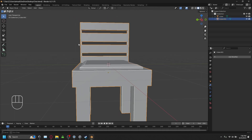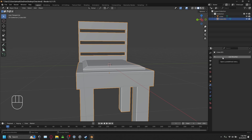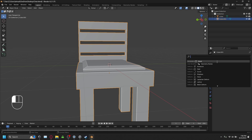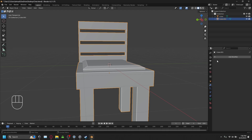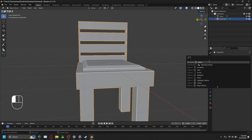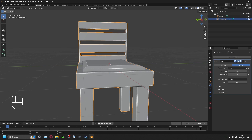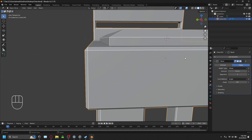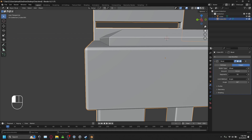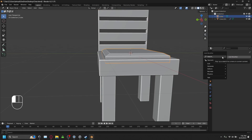If you want to add extra detail, go to Add Modifier, then Search, and type in Bevel. This gives the object a bevel on its corners. You can increase the segment amount to make the bevel softer or harsher. Most real objects don't have perfectly sharp edges, so adding a slight bevel adds realism.